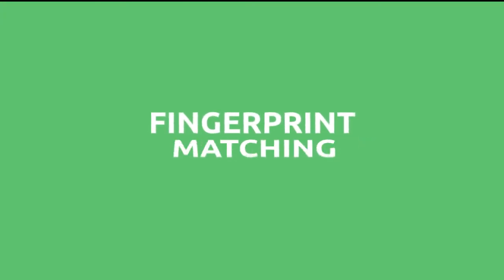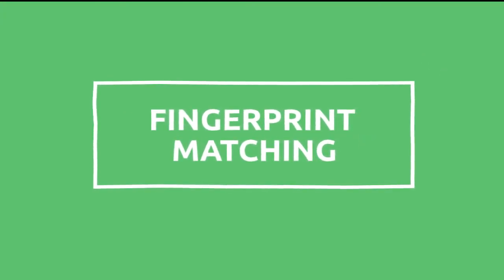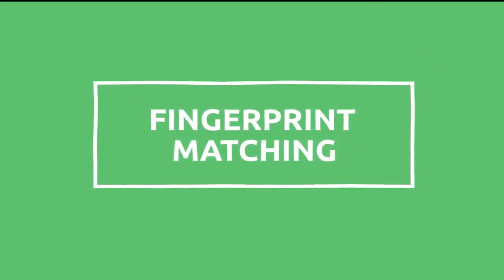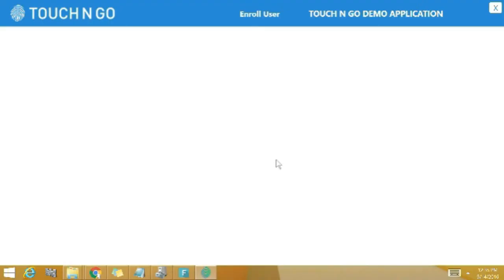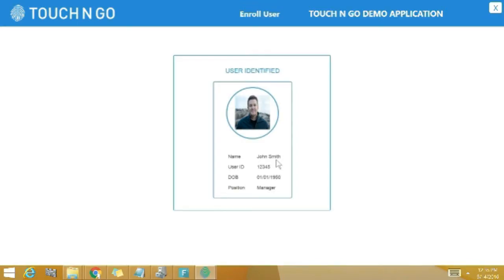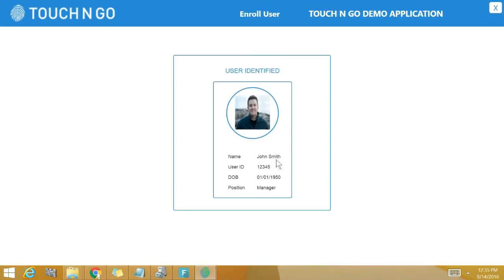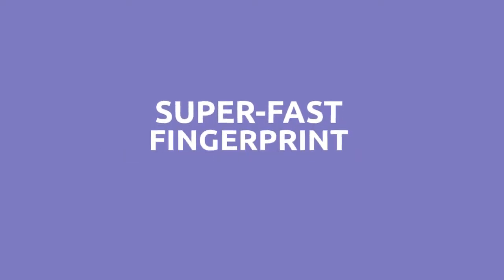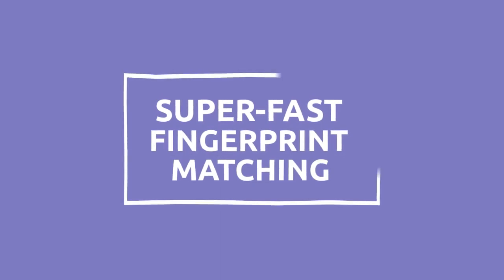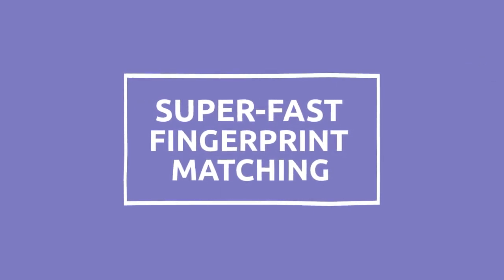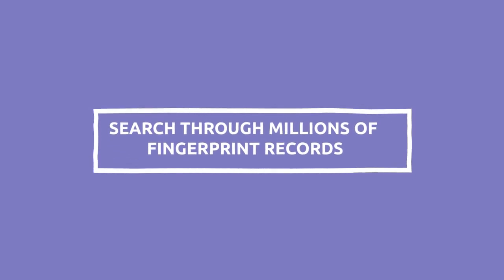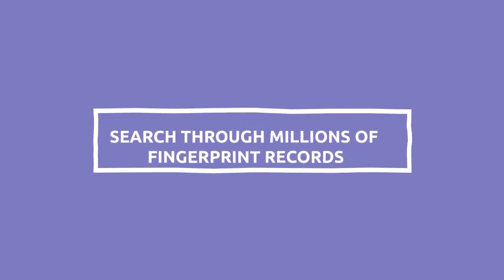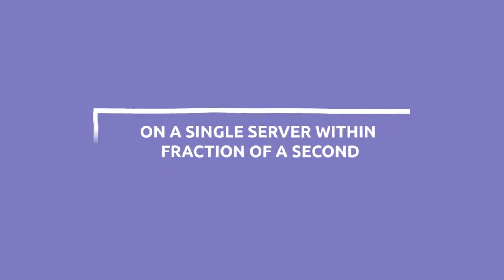Fingerprint matching. Now let me show the fingerprint matching functionality of the API. Here John has placed his right index finger on the fingerprint scanner. Touch and Go API looks for John's fingerprints in the database. Once it finds the matching fingerprint, John's details show up on the screen. Touch and Go API's fingerprint matching capability is lightning fast. Within fraction of a second it can search through millions of fingerprint records on a single server to find the matching fingerprint.